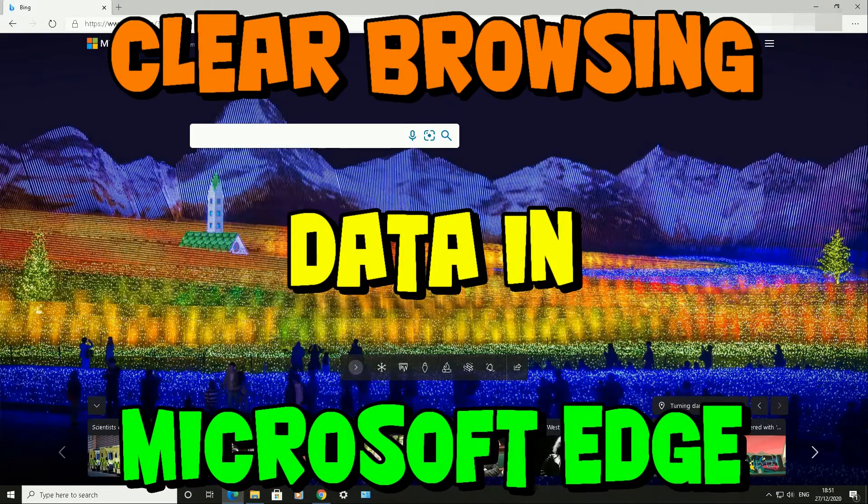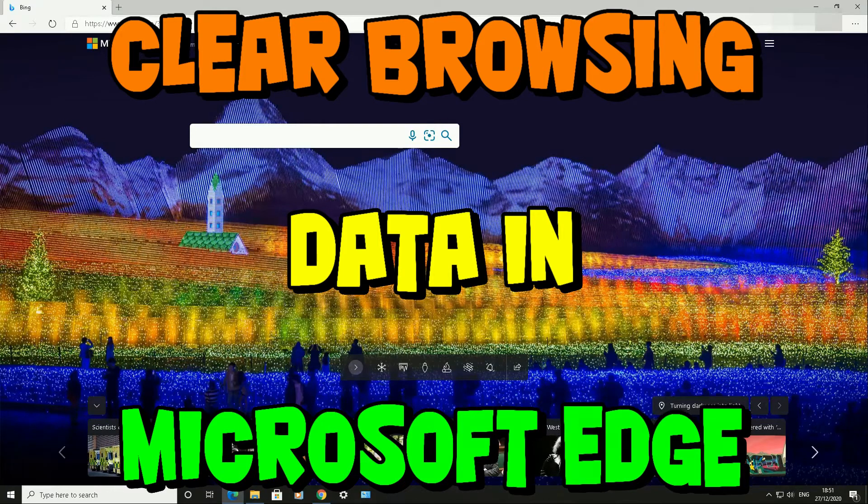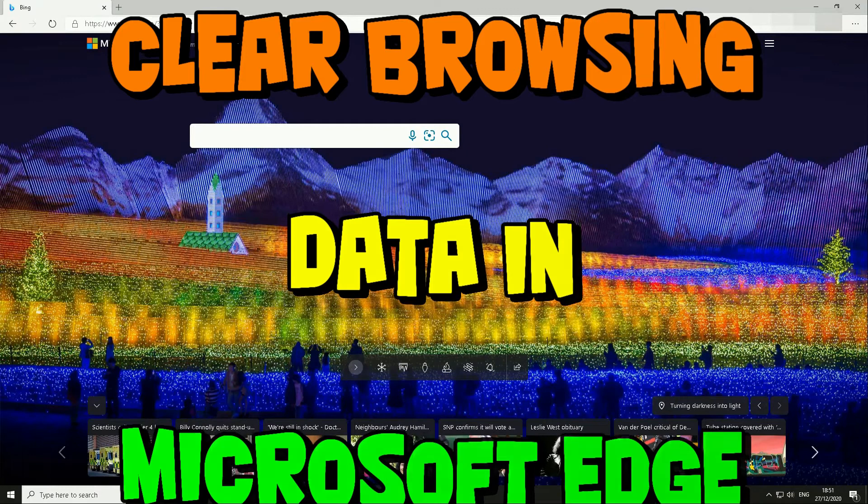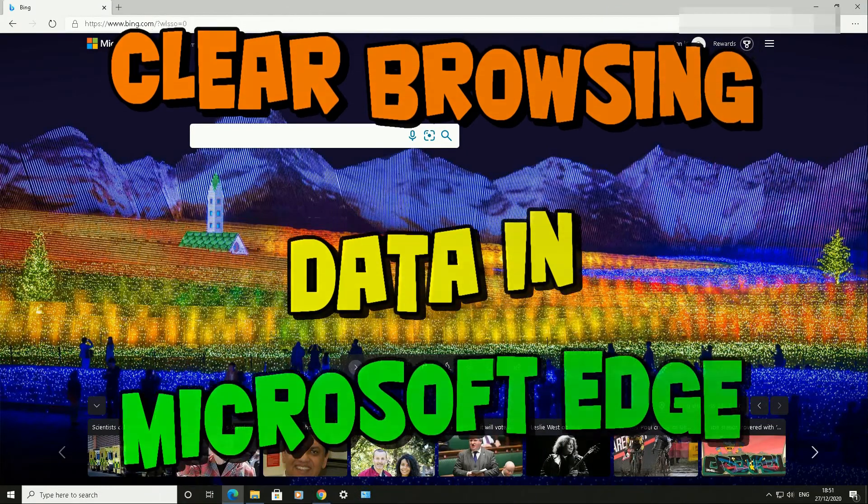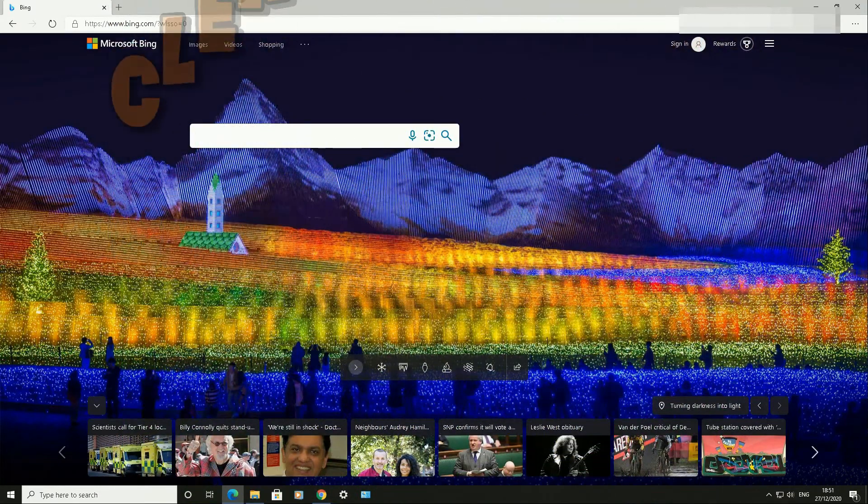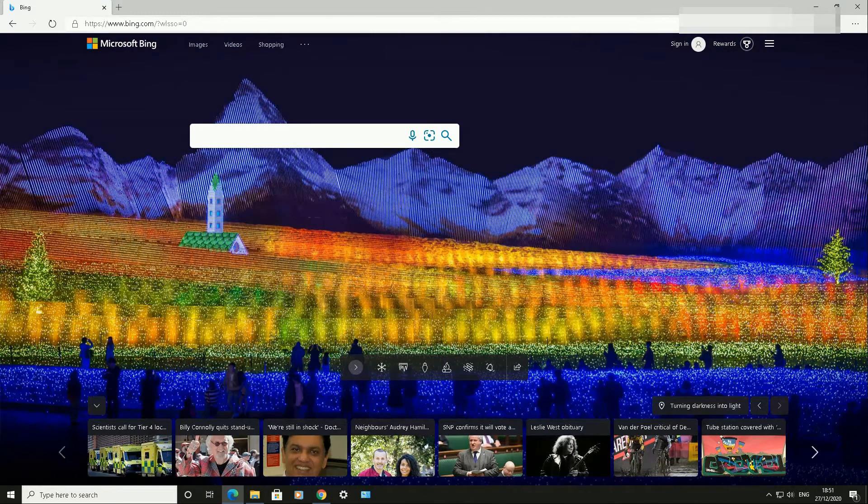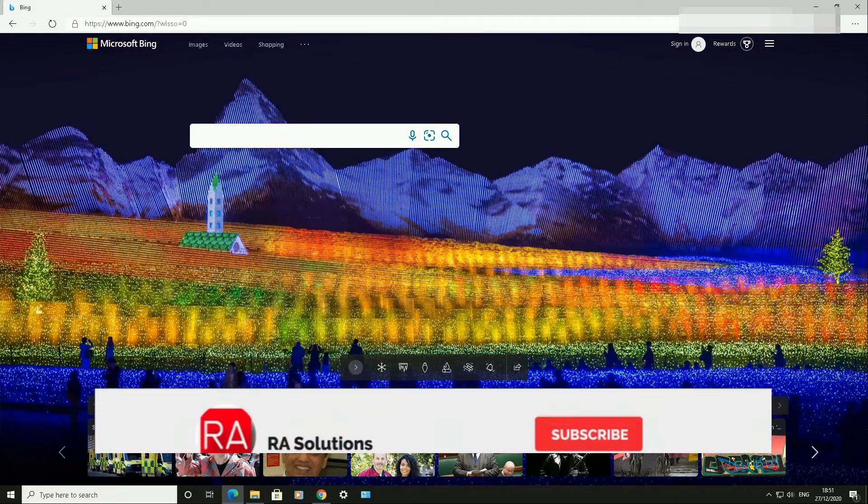how to clear your browsing data in Microsoft Edge. The version of Edge I'm using is the latest version updated 2020, and I'm using my operating system which is Windows 10. Before I continue, please